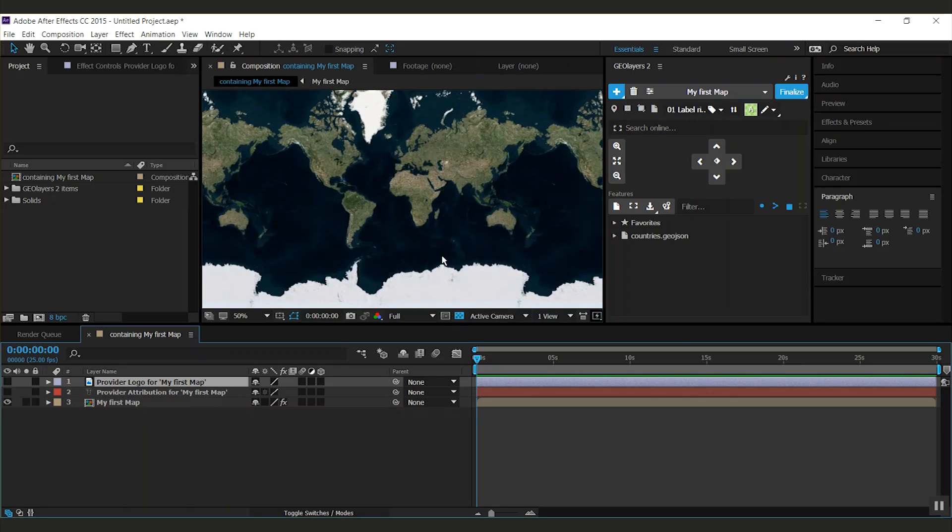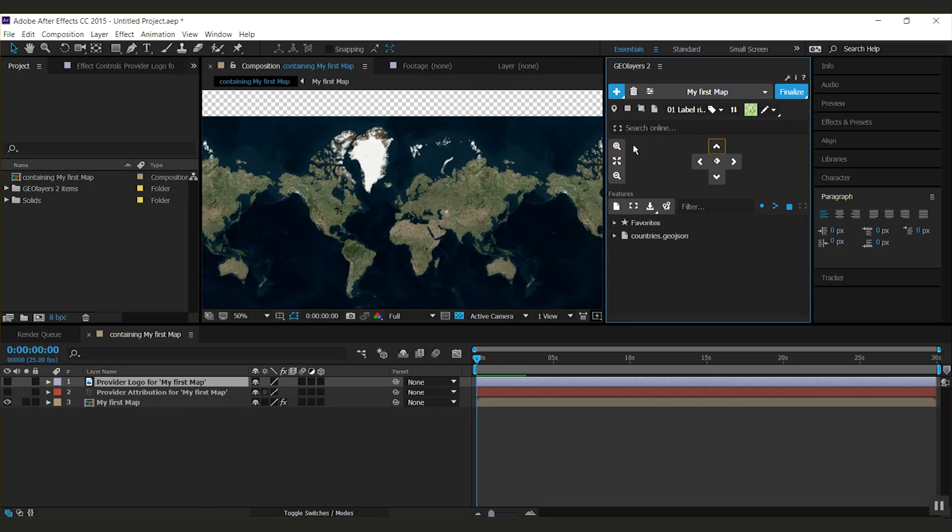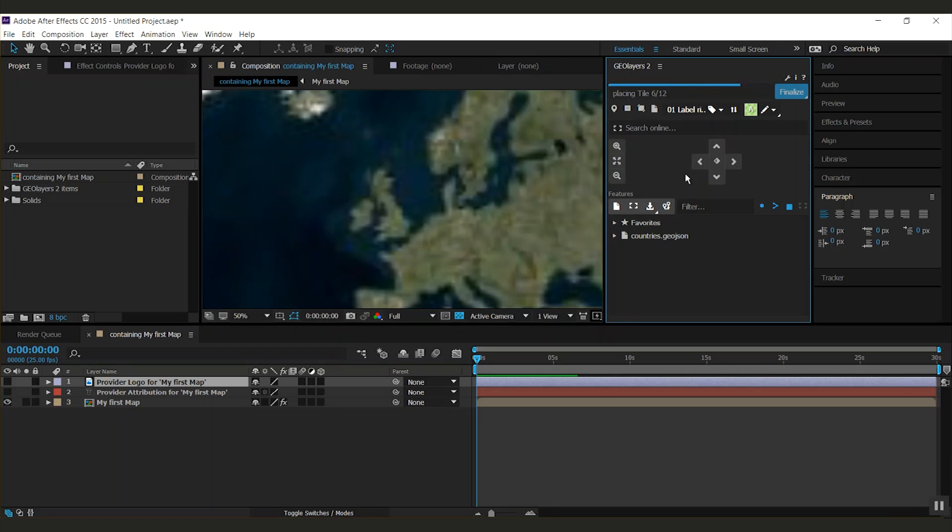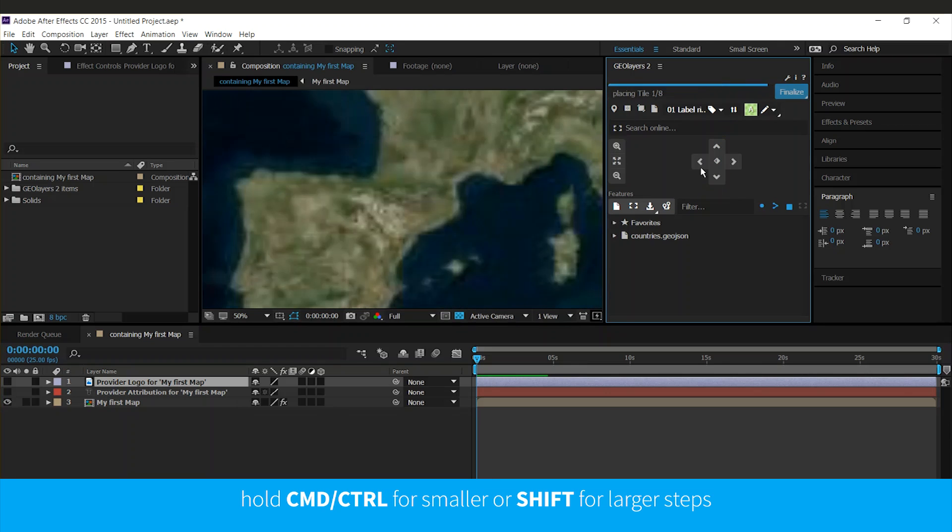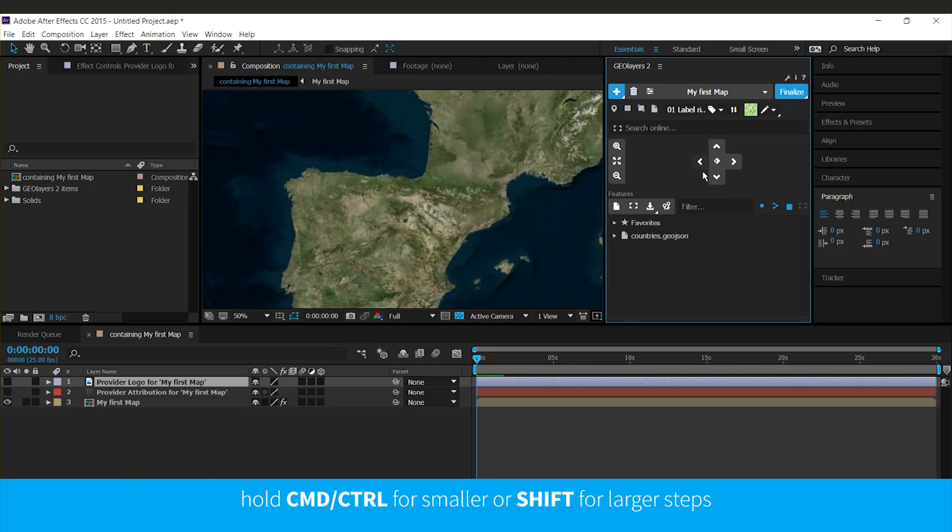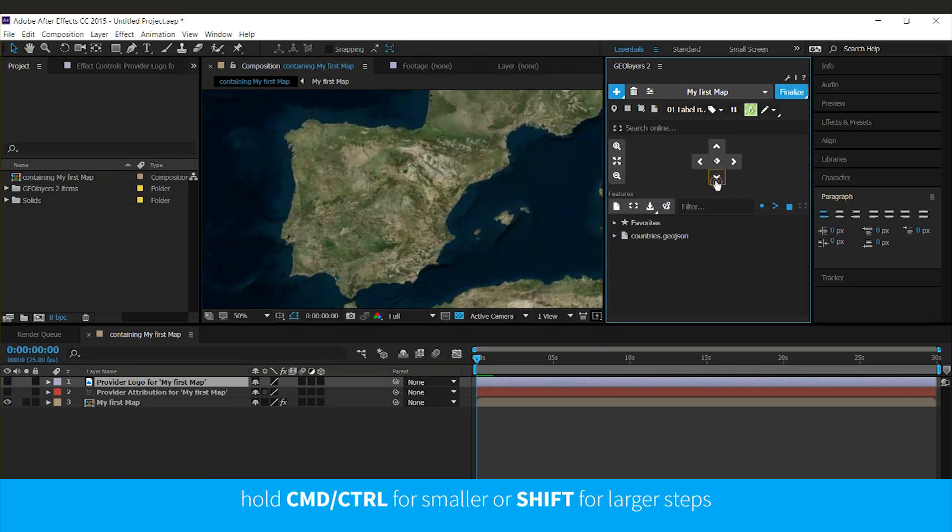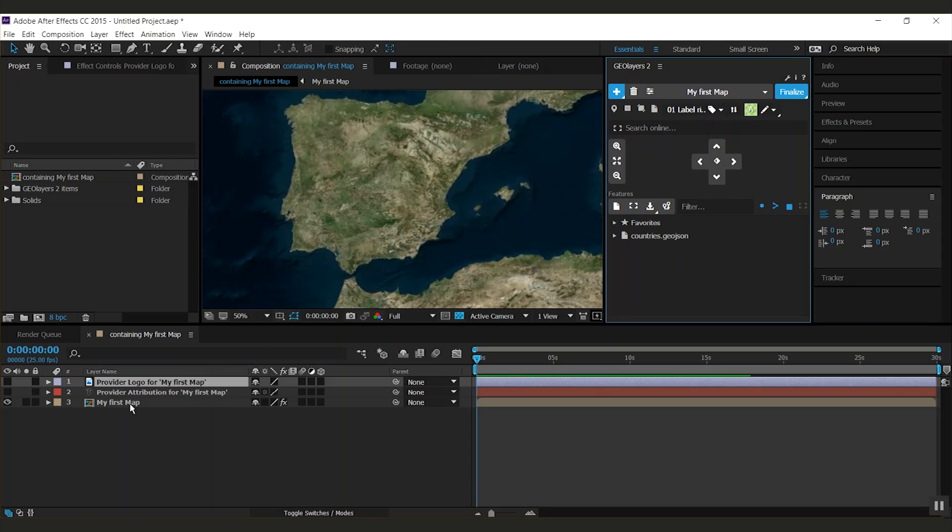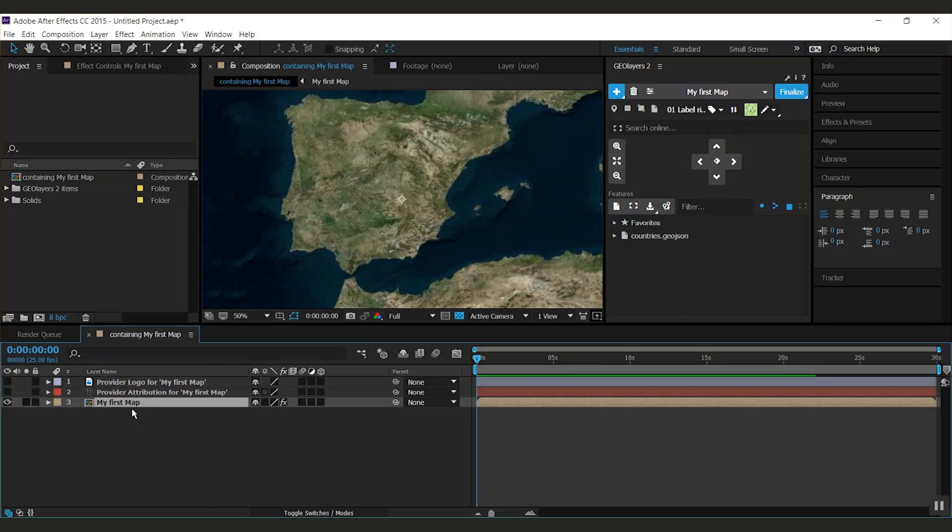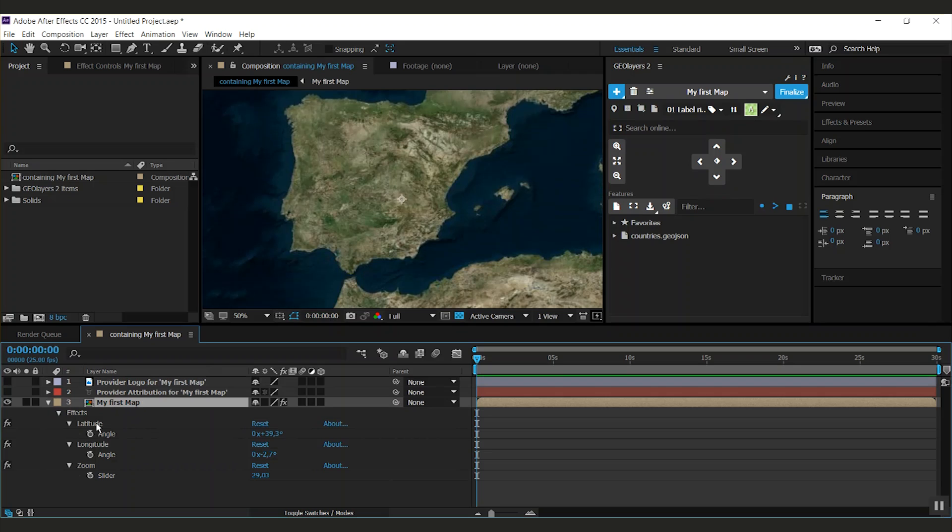Now we have our map here. And you can, of course, scroll around, zoom around. On our map comp, we have three properties, which is the latitude, the longitude and the zoom. That controls the map animation.